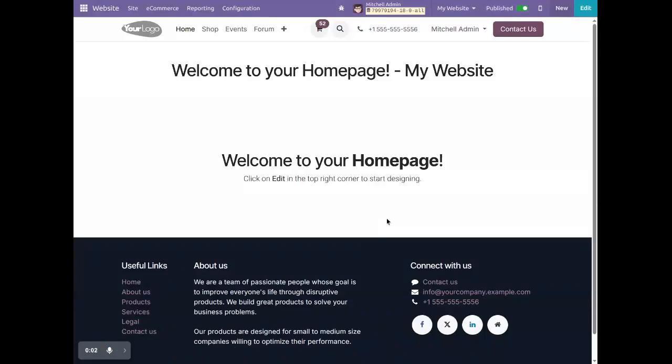Hello! I hope you all are doing great. In this video, we will see how to enable or disable the login sign-in button in the website. Currently, we are on Odoo 18 community version and we are on the website.